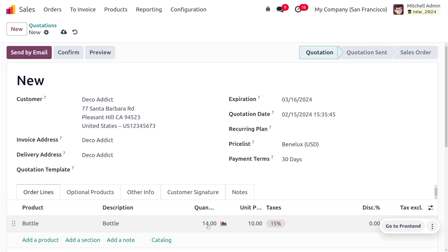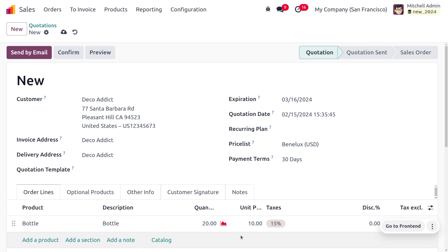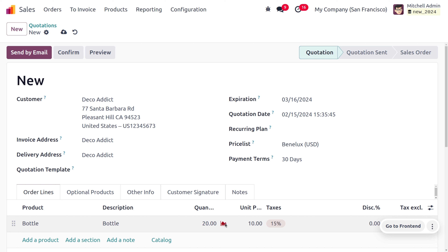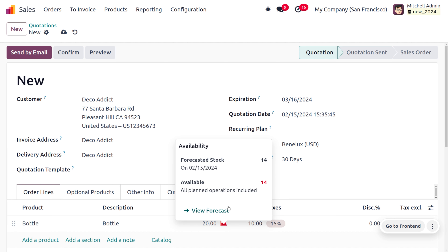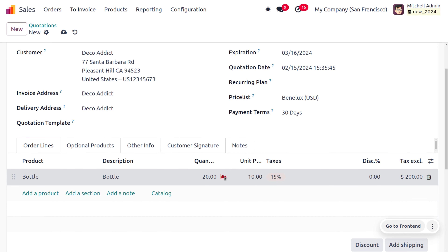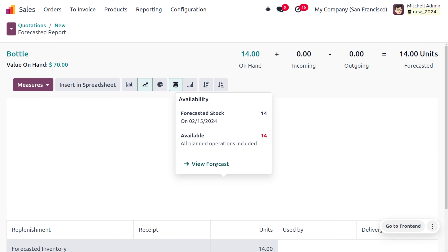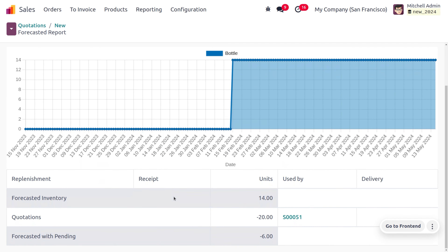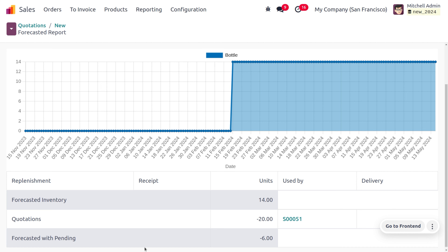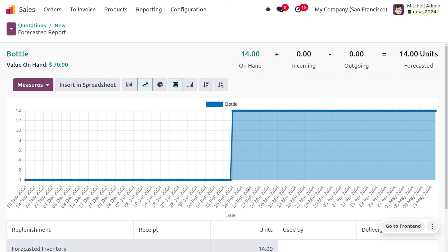As I set the product quantity to 14, you can see the product is available in the warehouse. Now let's change the quantity to 20. As we set the quantity to 20, we don't have sufficient stock — we only have 14 and need six more. You can see the available and forecasted quantities, and in the forecast view you can see demand sources and pending orders.